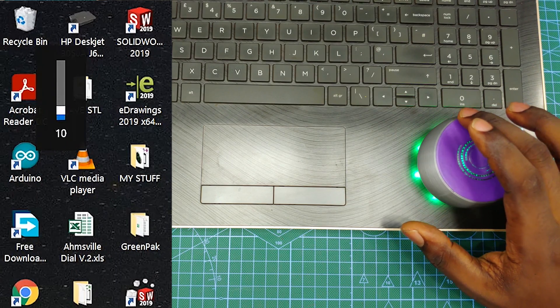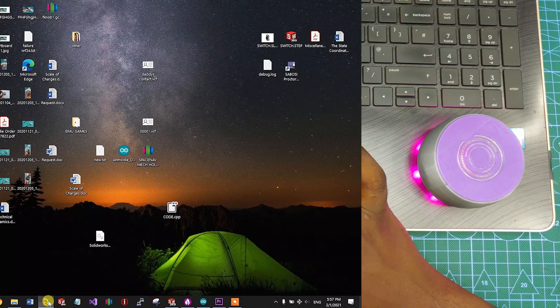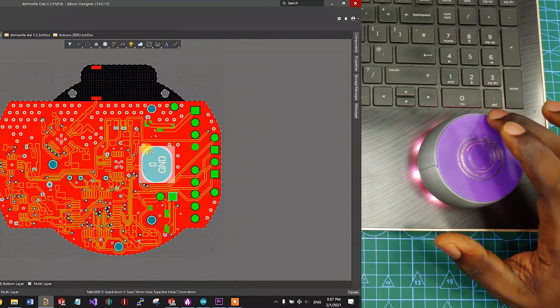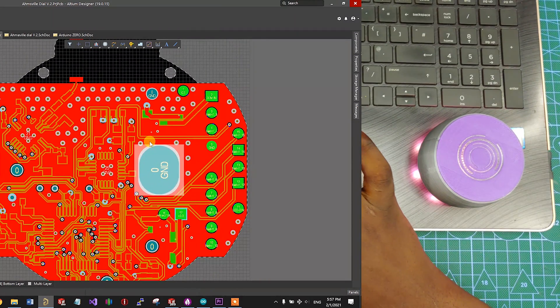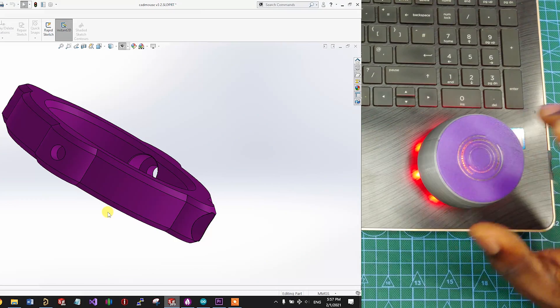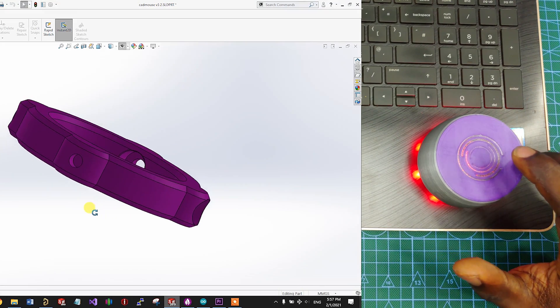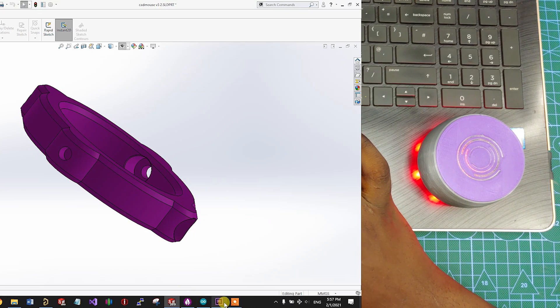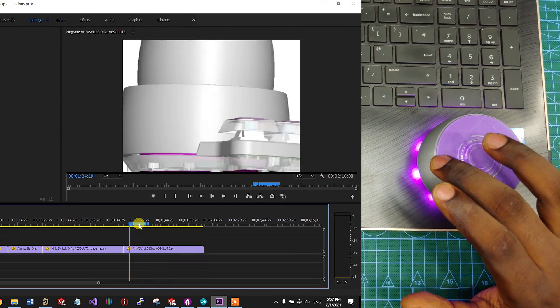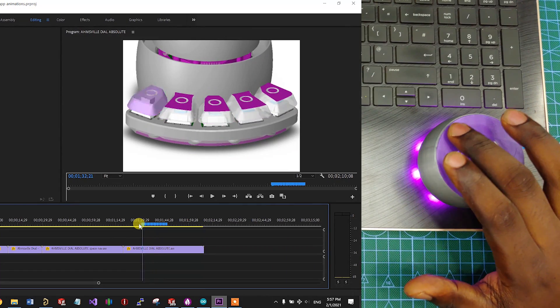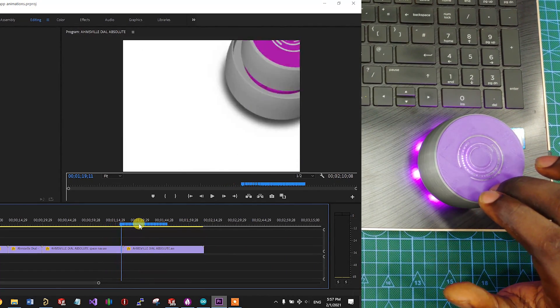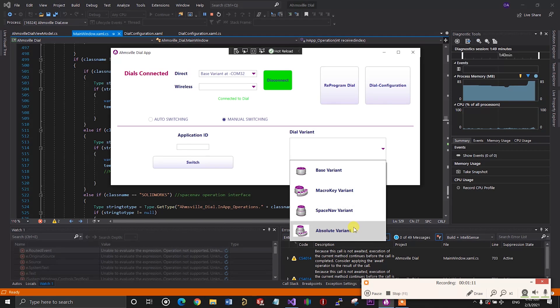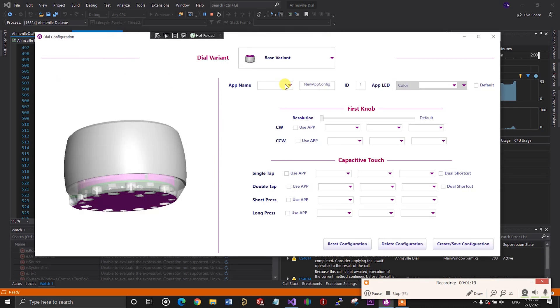Here you'll notice that the LEDs on the dial change as soon as I switch the active application on my computer. You'll also notice that the dial performs different operations within the different applications. This feature is one of many enabled by the companion app, and I will be making a separate video for all the software that controls the dial, and that includes the Arduino code on the dial itself. In this video, I will mostly focus on all the hardware features.